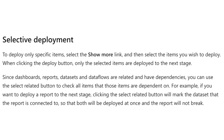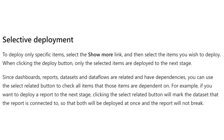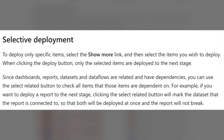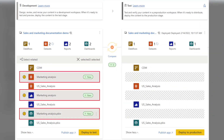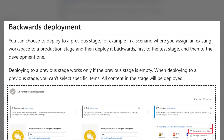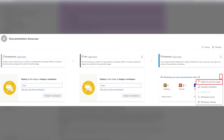The second option is selective deployment. To deploy only specific items, select the 'Show More' link in your deployment pipeline, which appears underneath the listed items. You can see on screen how to display 'Show More' and select the respective items you want to deploy to the next stage only. The third case is backward deployment, where we can deploy contents backward.